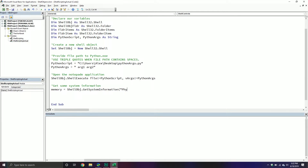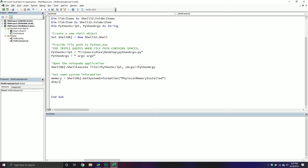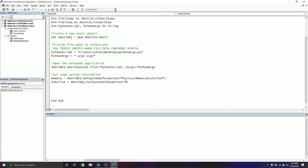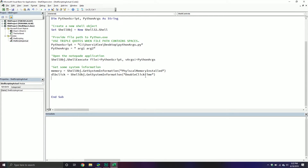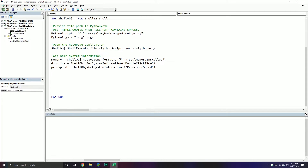There's a string called PhysicalMemoryInstalled that will return the amount of memory on my system. We also have something called DoubleClickTime — that's just the double-click time — and I can get that as well. I'll also get ProcessorSpeed as the last one. I'll be providing a URL in the GitHub information in case you need to know all the different possible values you can retrieve.